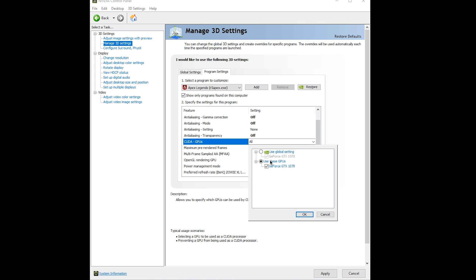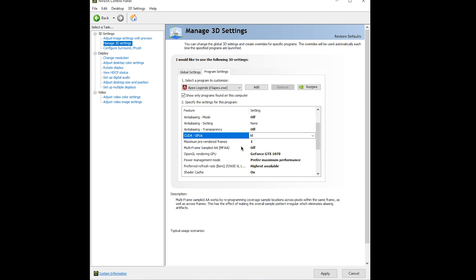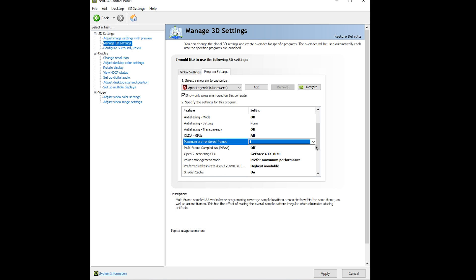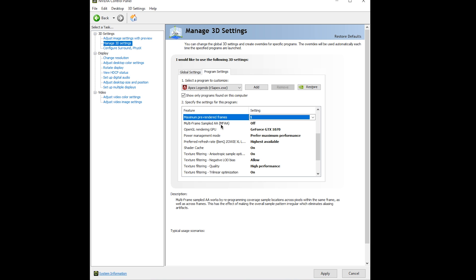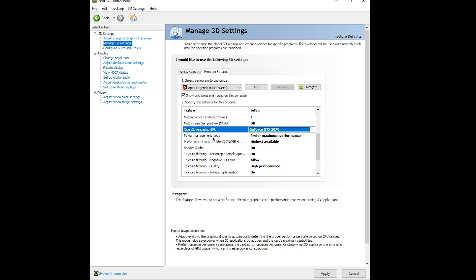CUDA GPUs: select all of your GPUs if you have multiple, or just the one if you have one. Maximum pre-rendered frames: set this to one for the least amount of input lag. Multi-frame sampled AA: turn this off. OpenGL rendering GPU: select your main GPU.